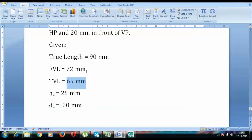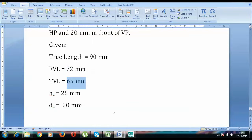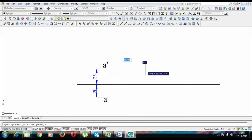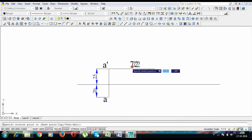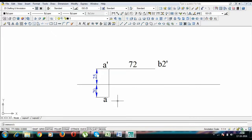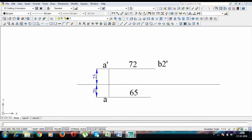We don't have any angle — we don't have theta, we don't have phi, neither alpha nor beta. What to do when you don't have anything? You need to go parallel. We have the front view length as 72 and the top view length as 65. So draw a horizontal line as 72 mm for the front view — that's it. And this point is B2-dash. For the top view, draw a horizontal line 65 mm long.